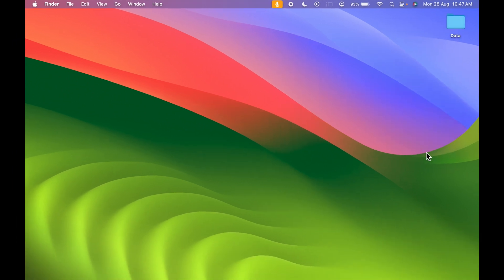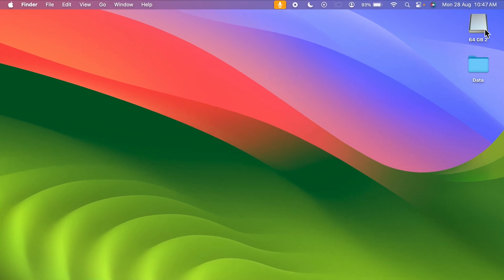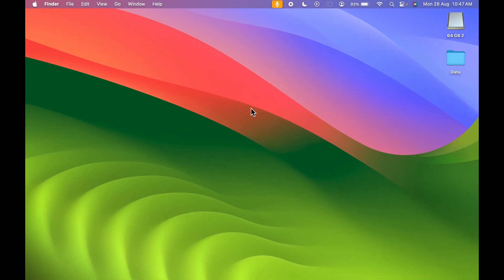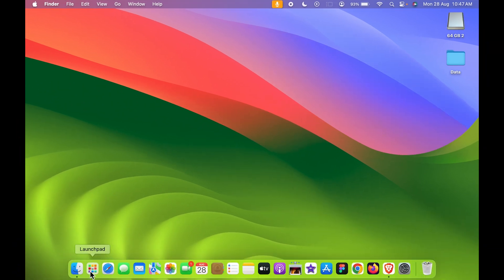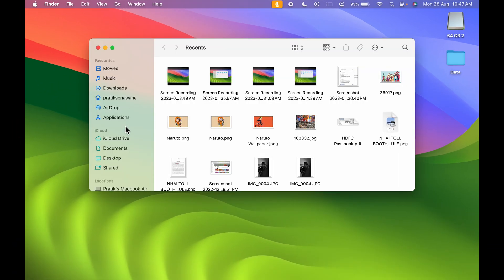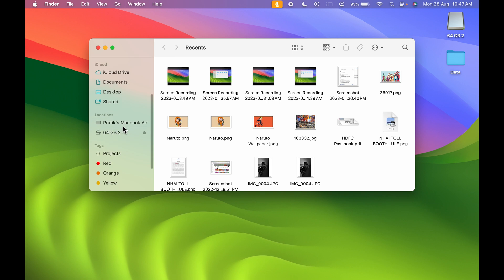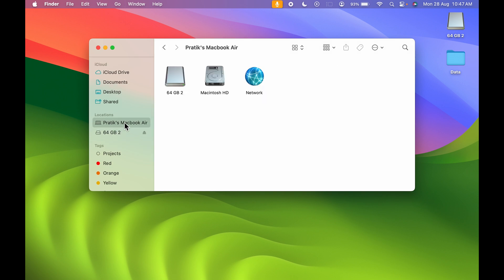Let me connect the USB drive once again. Now you can see it is visible over here. The second way of ejecting the USB drive is to open Finder. In Finder, you can select your Mac and your USB drive will be visible over here.